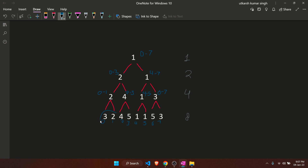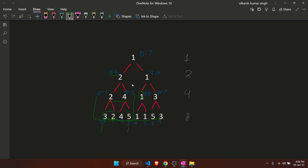The segment tree keeps a parent element for every two nodes. For example, the parent of 3 and 2 stores the minimum of their range, which is 2. Similarly, the parent of 4 and 5 stores 4. These parents also have a parent that stores the answer for the whole range from 0 to 3, and the root node stores the answer for all elements.